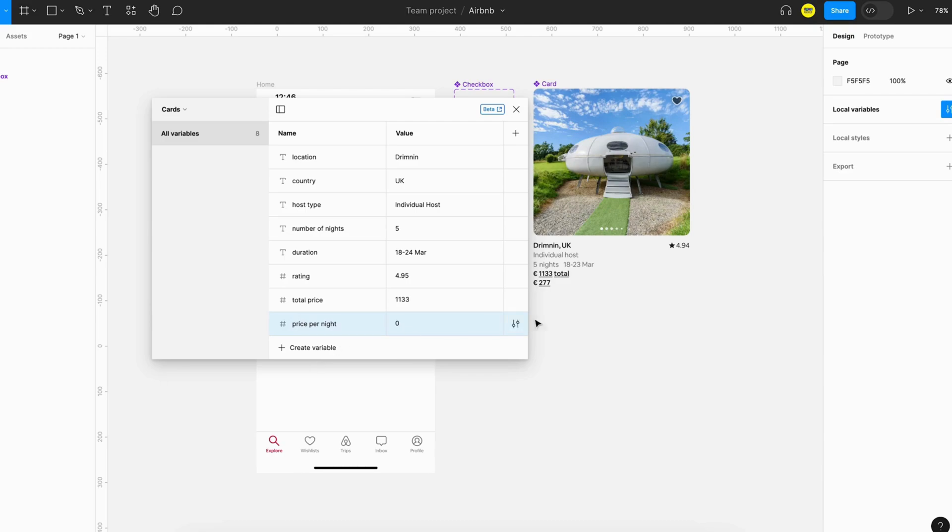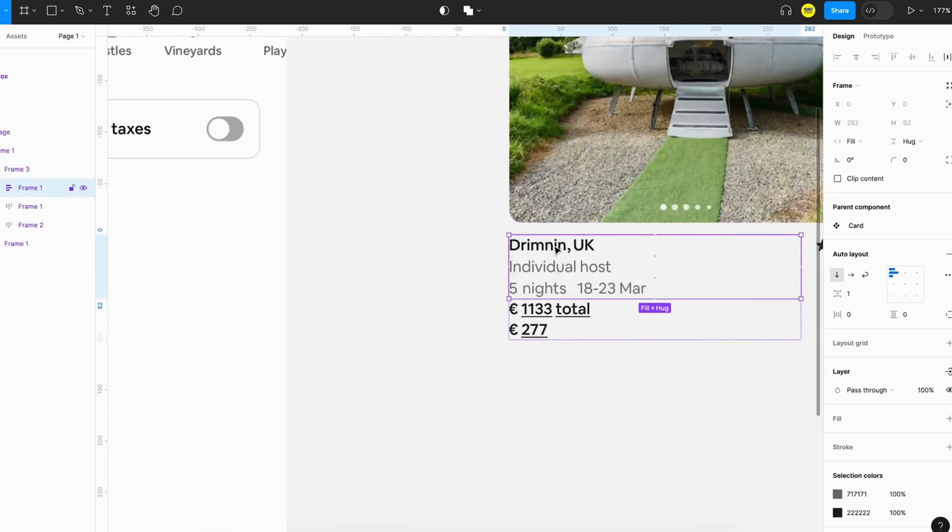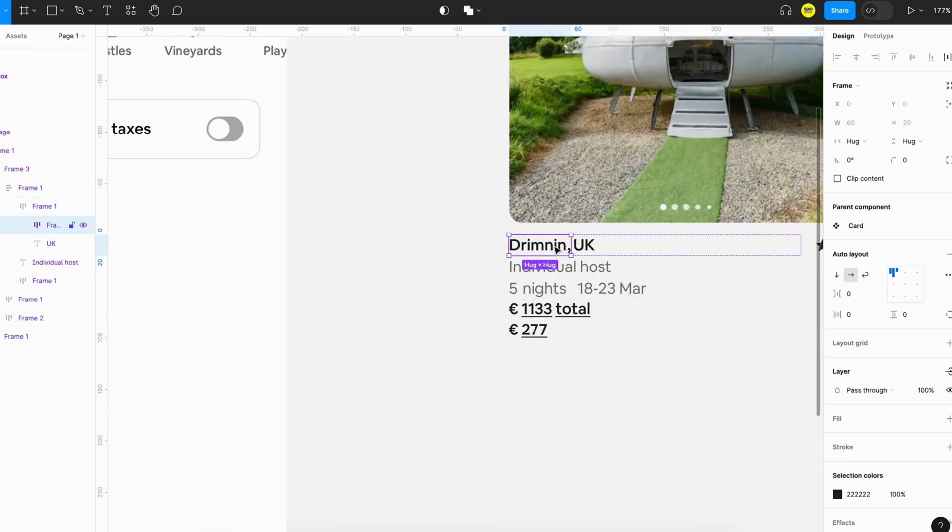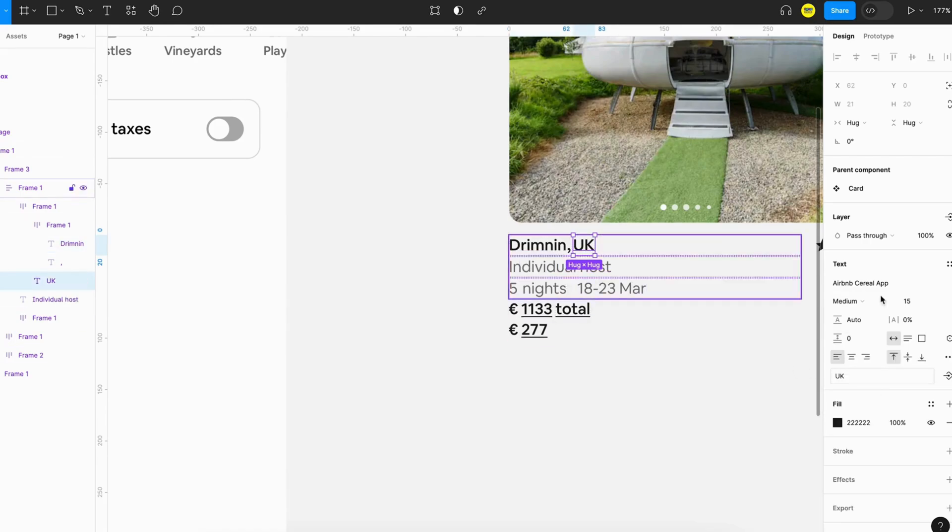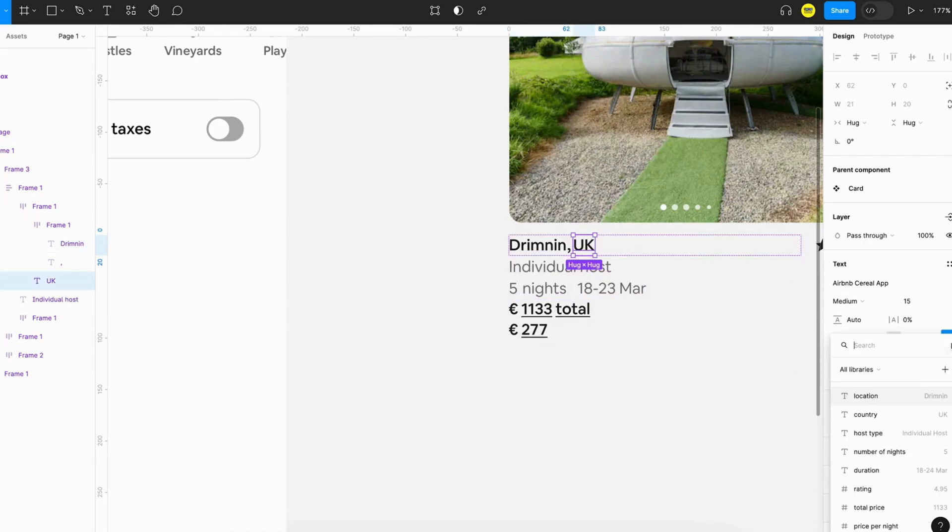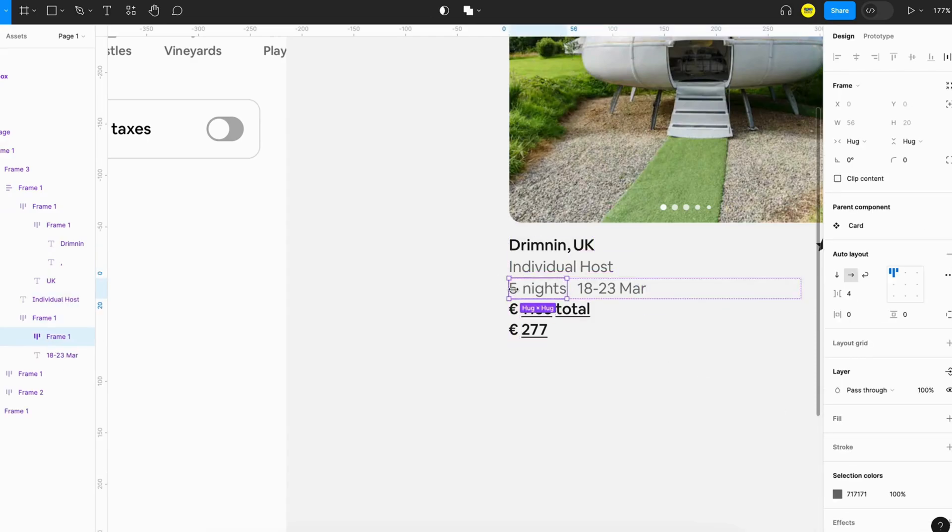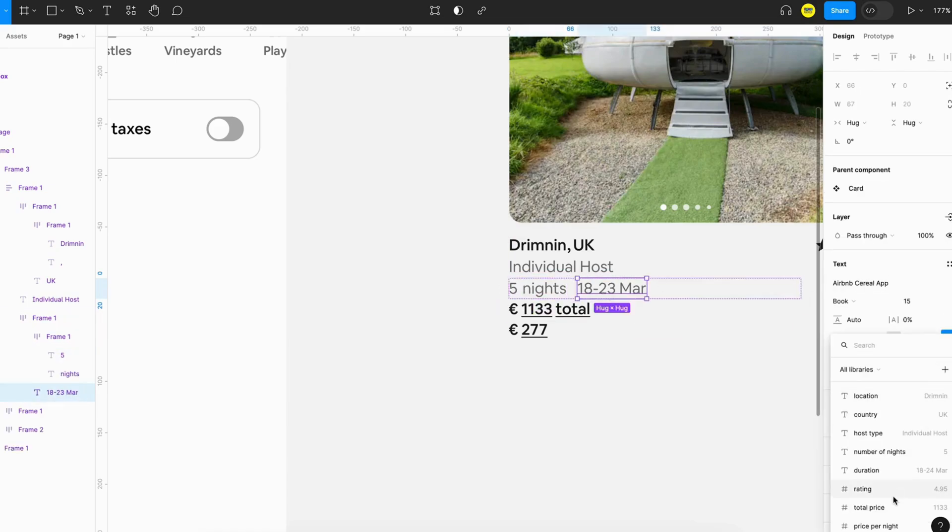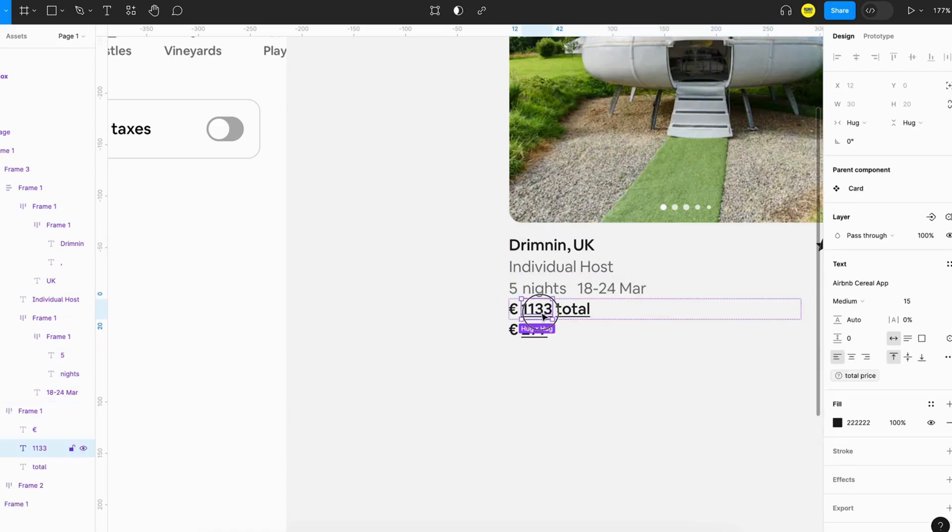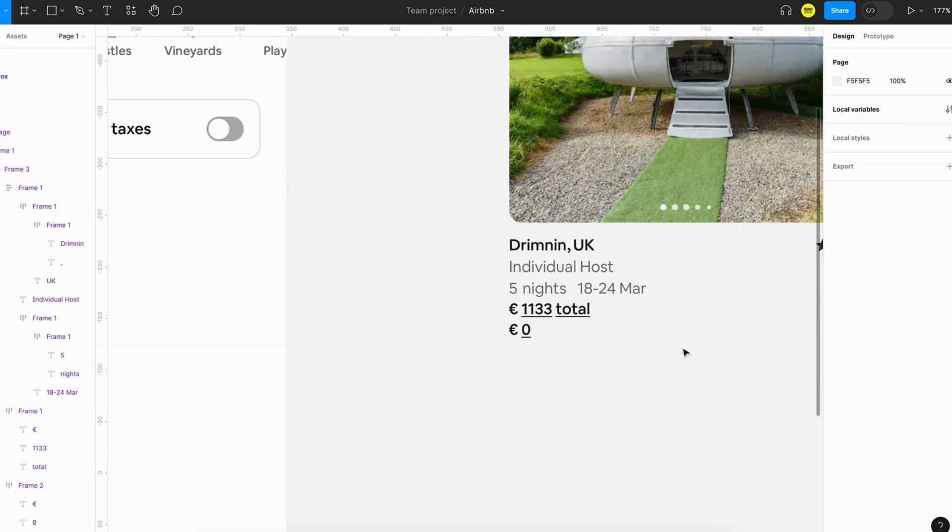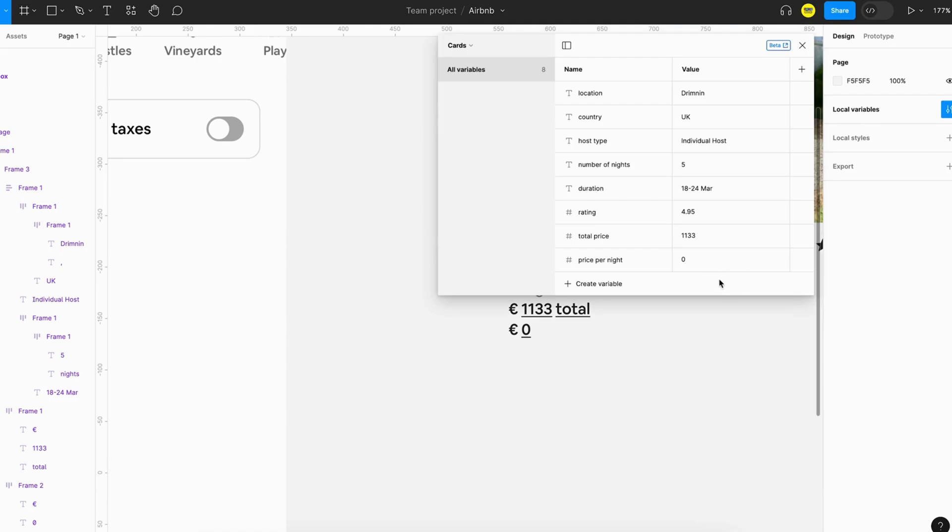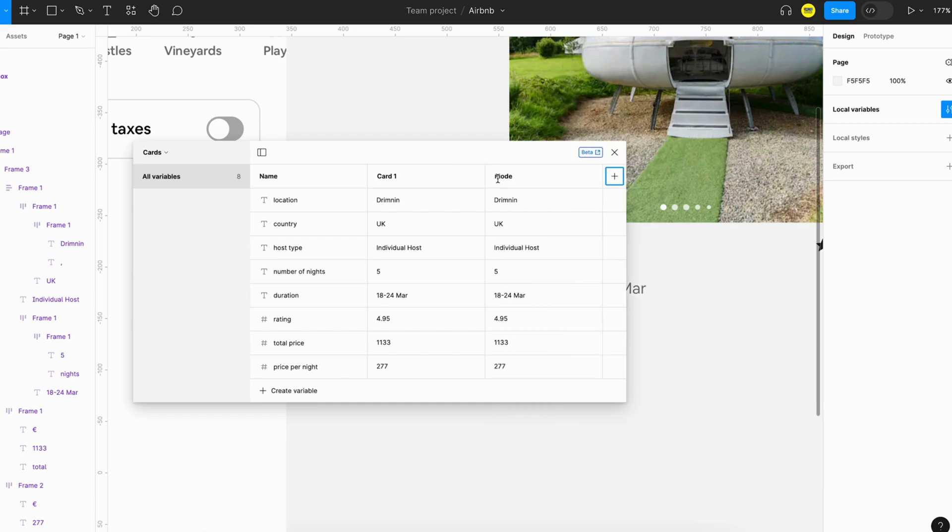So I believe we have created the variables for all the items here. What we can do next is attach the variable to the design. I'll just select the component and select location, and same over here. These are values for the first card, so we will just rename this as card one and we can create multiple cards using mode functionality.